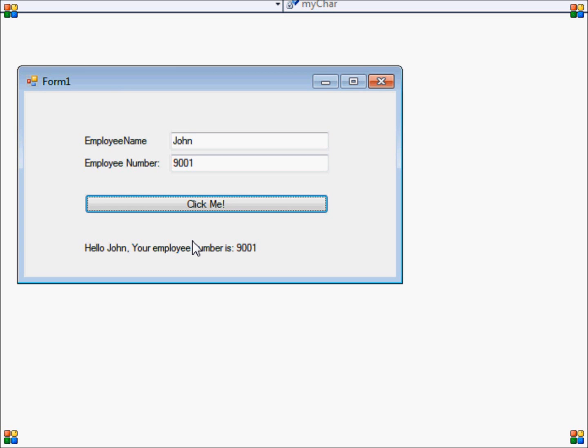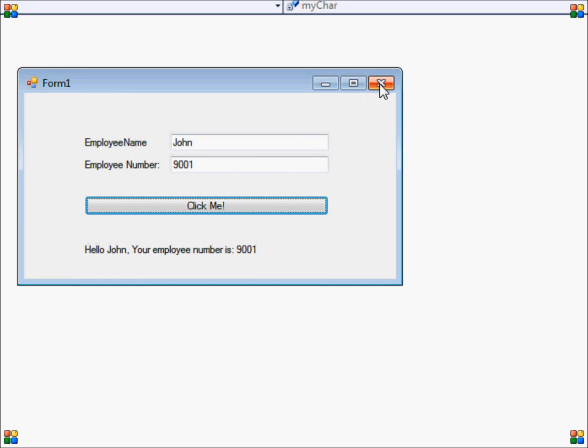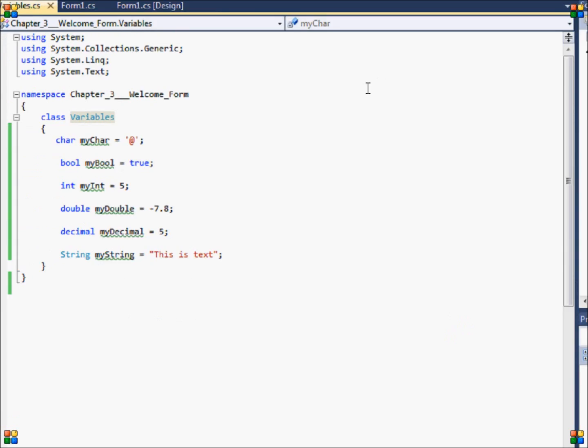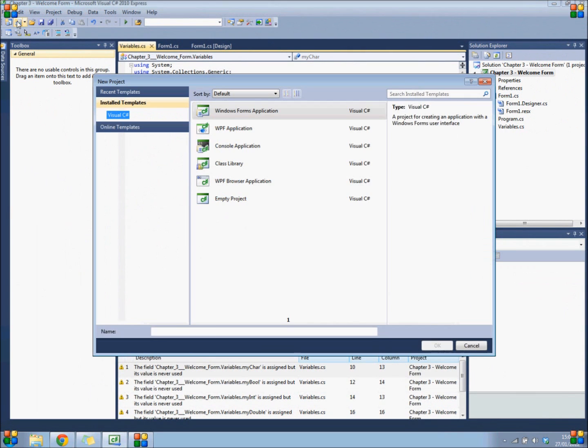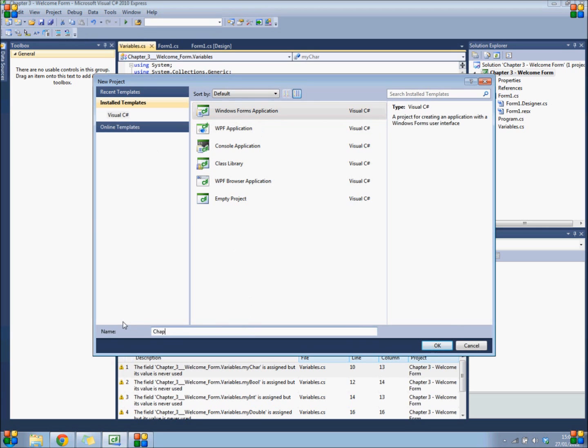So as an example, we are going to create this program that I have created here ourselves. To do that, open your Visual Studio and create a new C-Sharp project and call it "Chapter 3 - Welcome."